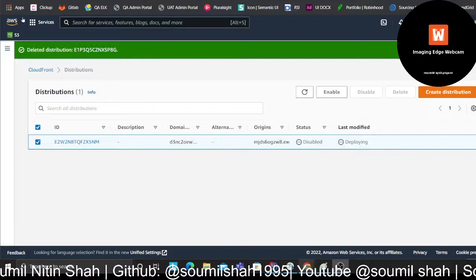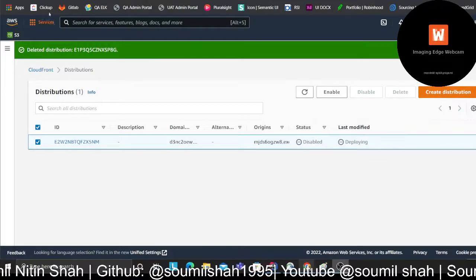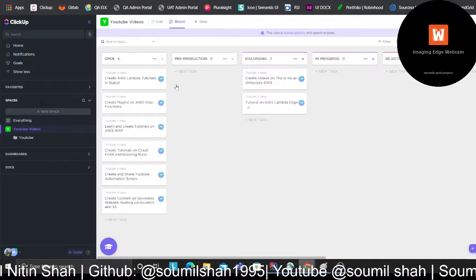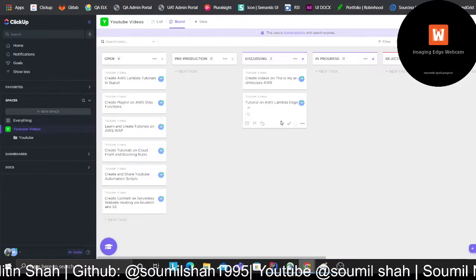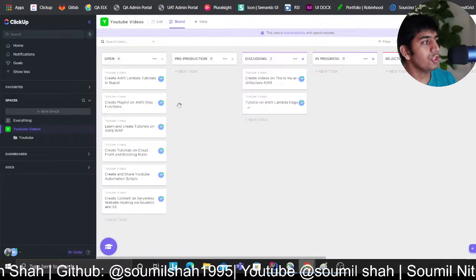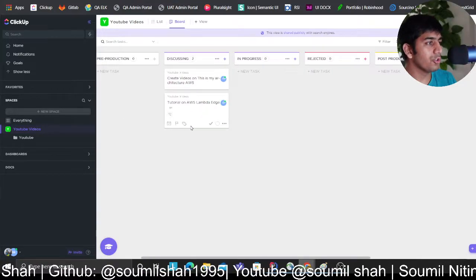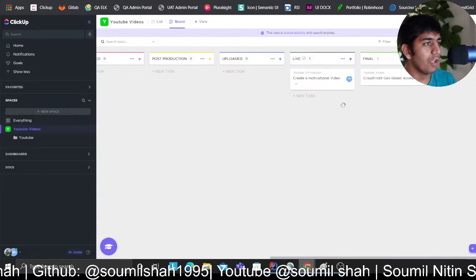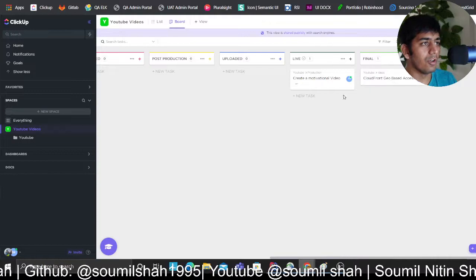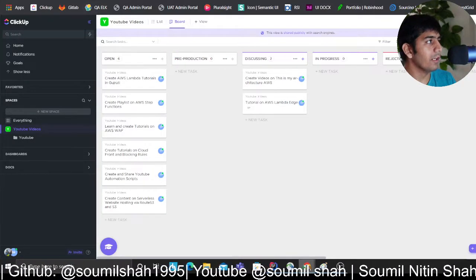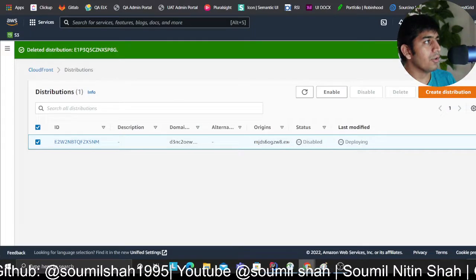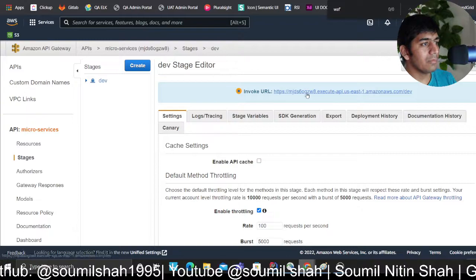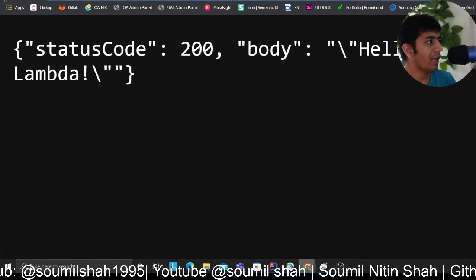If you come to my management console, by the way you can take a look at ClickUp, the links are in the description. This essentially shows you what all videos are planned, what all videos I'm working on. Coming to the demo, I have a very simple API Gateway. When I go to the route, all it does is say hello world.